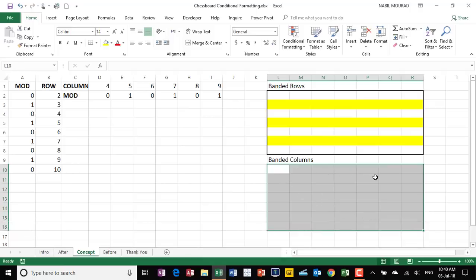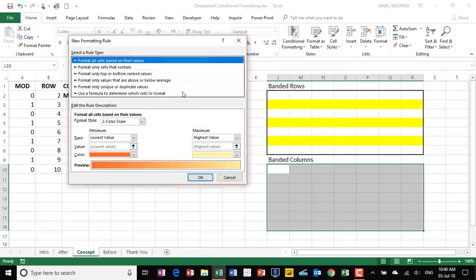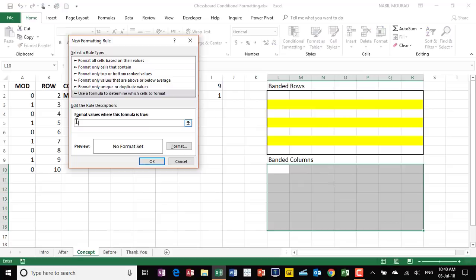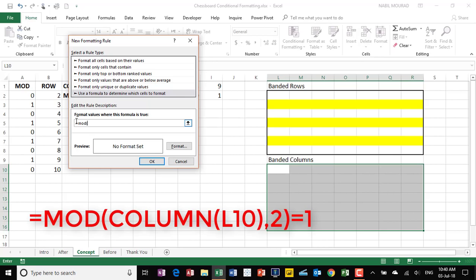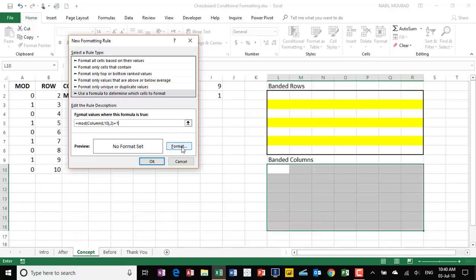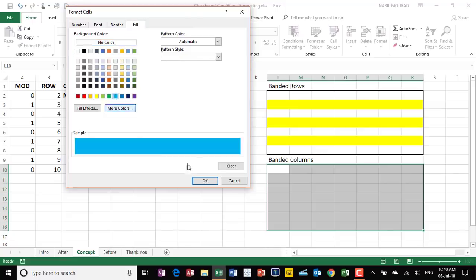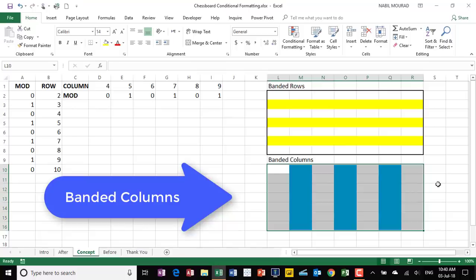I could use the COLUMN function in combination with the MOD function to create alternating or banded columns. Selecting the second range, I click on conditional formatting, new rule, use a formula, and type equal MOD, open bracket, COLUMN of the active cell — don't forget to unlock it because conditional formatting travels in memory — close the bracket for the column function, type comma 2 for the divisor, close the bracket, and say if it is equal to 1. I select a nice blue color, hit OK, and I've created banded columns.